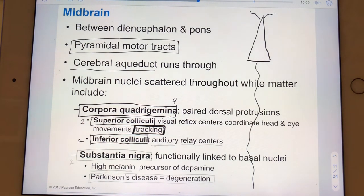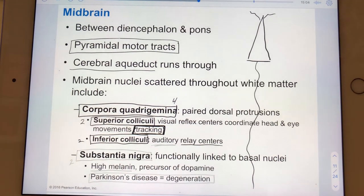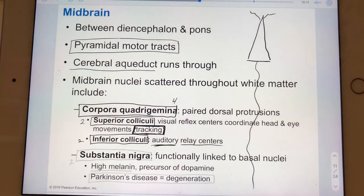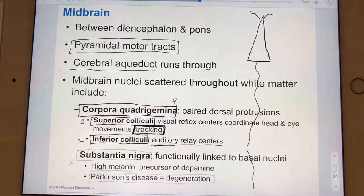Inferior colliculi act as relay centers — kind of like miniature thalami — but specifically for auditory input. And who was the olfactory relay center? The mammillary bodies.